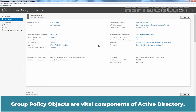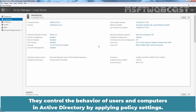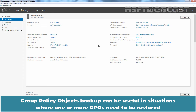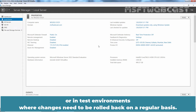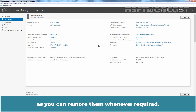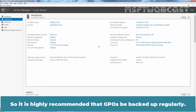Group Policy Objects are vital components of Active Directory. They control the behavior of users and computers in Active Directory by applying policy settings. An accidental deletion or modification of GPOs can adversely impact the Active Directory environment. GPO backup can be useful in situations where one or more GPOs need to be restored, or in test environments where changes need to be rolled back regularly. GPO backup will help protect Group Policy Objects from unwanted changes, and it is highly recommended that GPOs be backed up regularly.